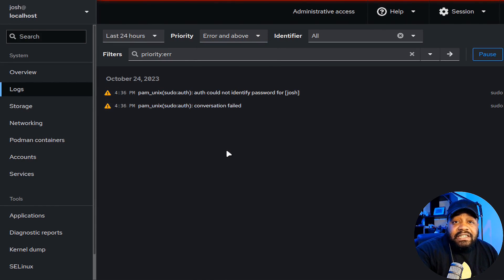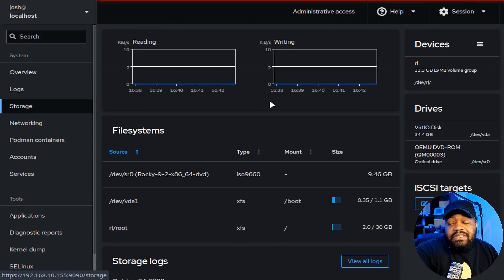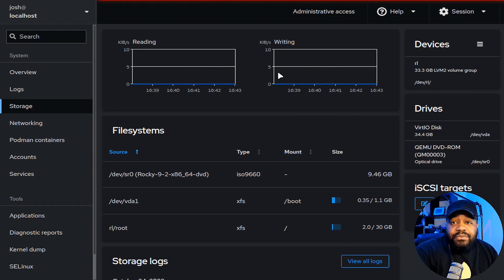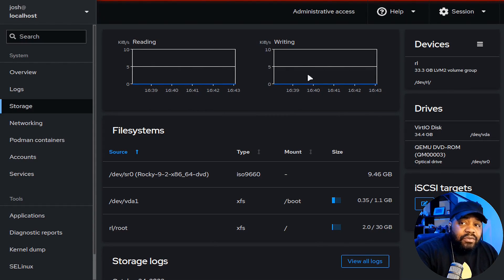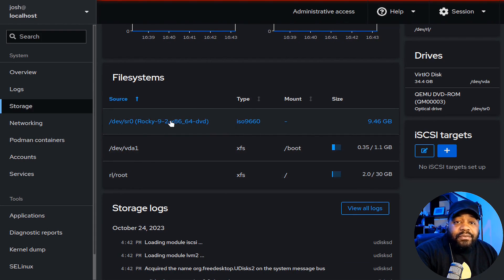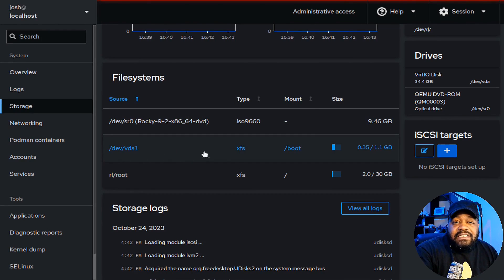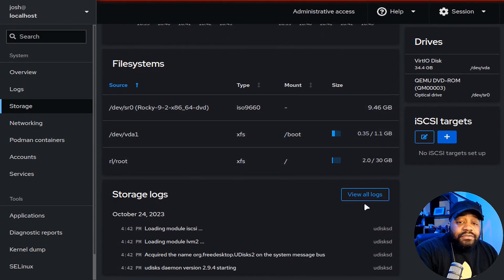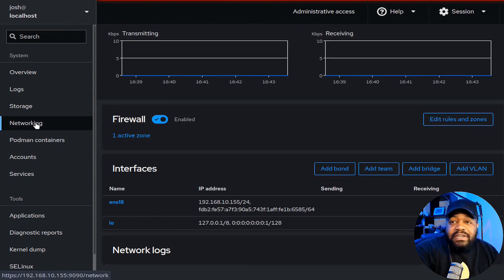Under 'Storage,' this shows all your storage. If you have iSCSI devices on the system you can add those here. It gives you constant read/write readouts at the top, monitoring the drive. It also breaks out the filesystem — there's a DVD of the Rocky OS installation media, plus the virtual disk, root, boot, and their sizes. You can also view storage logs.